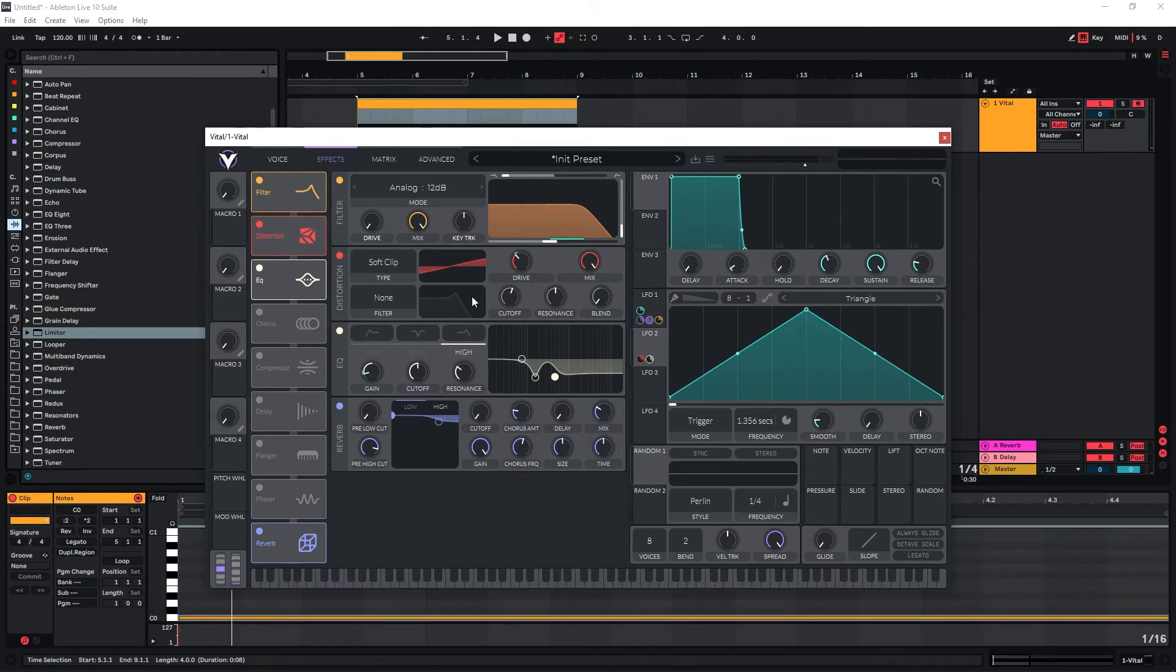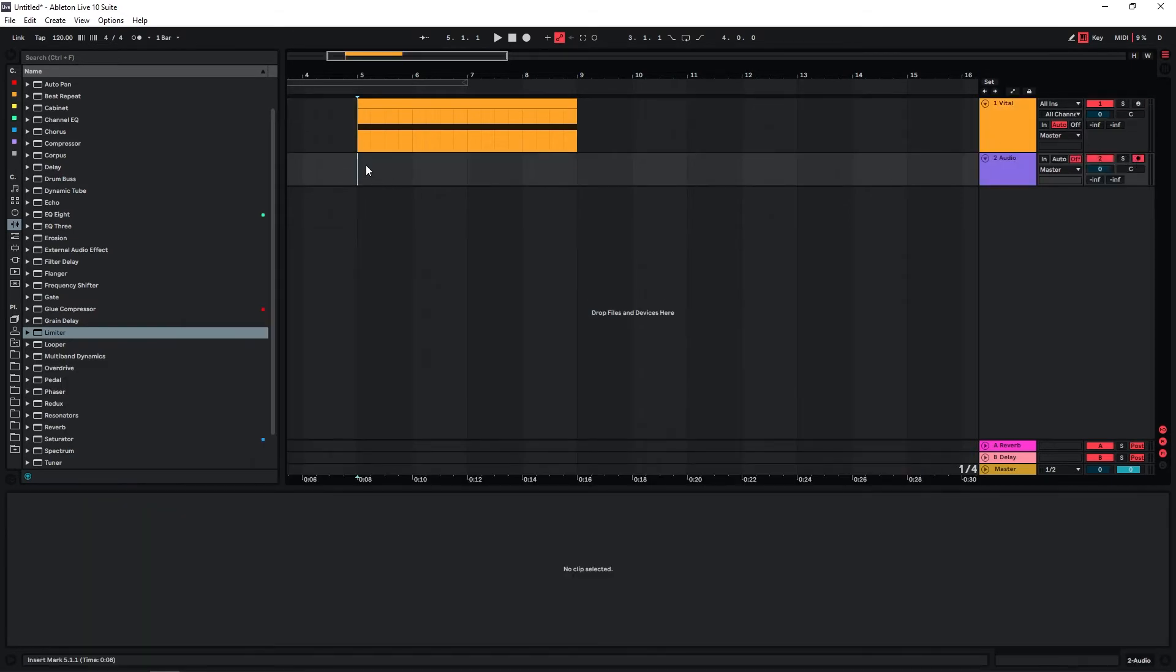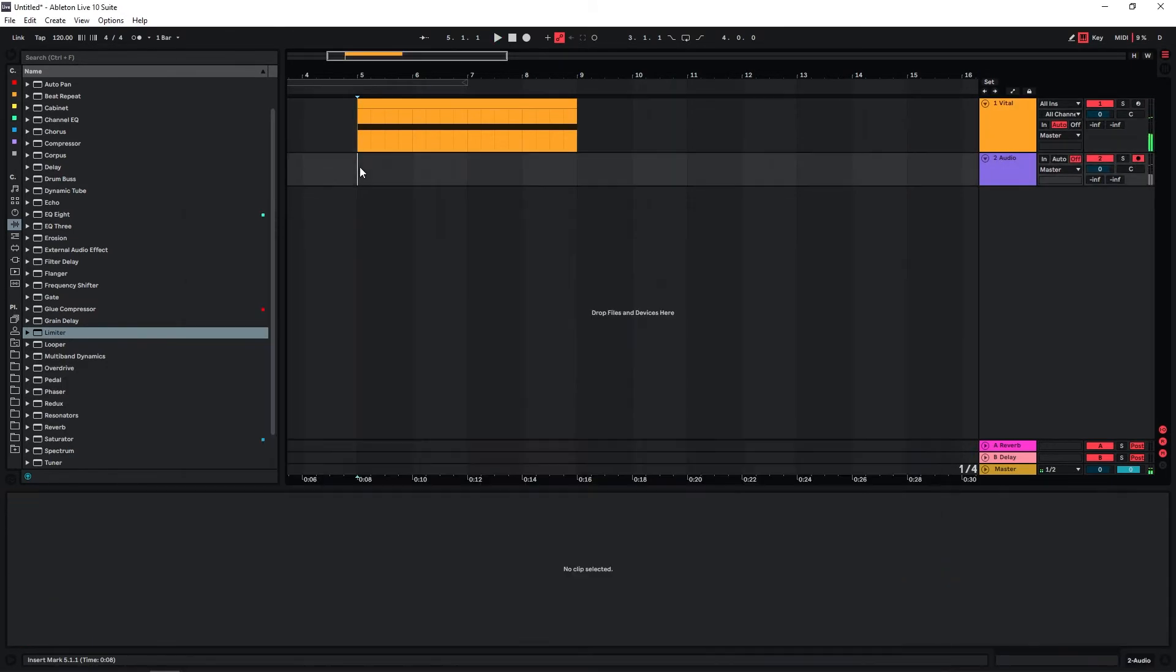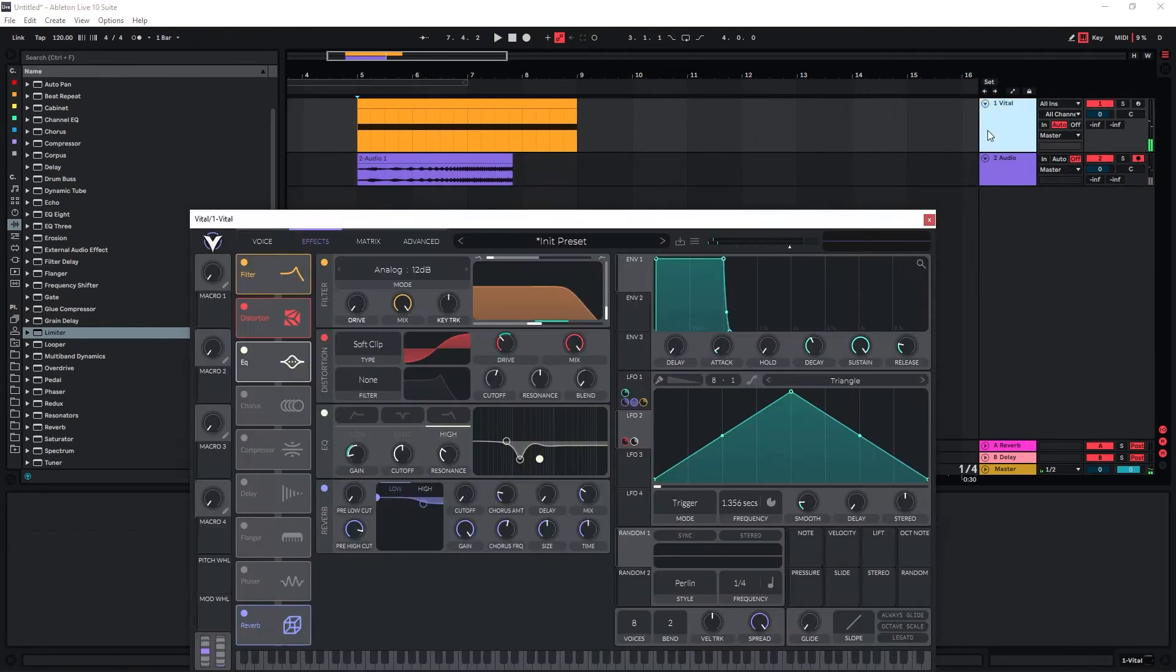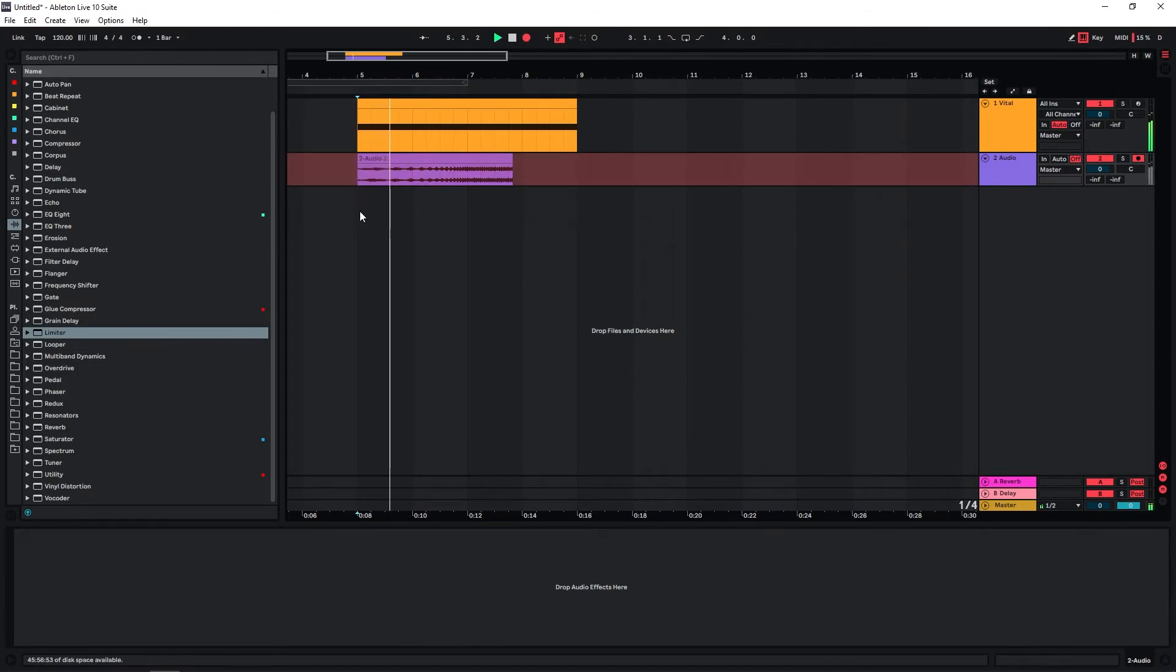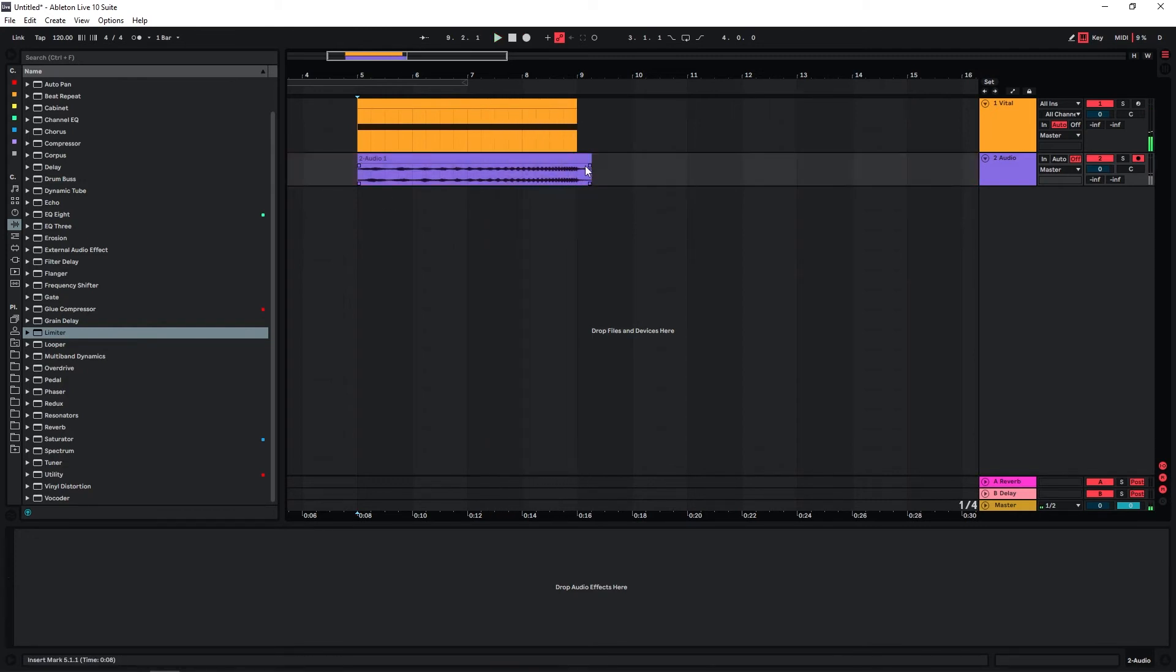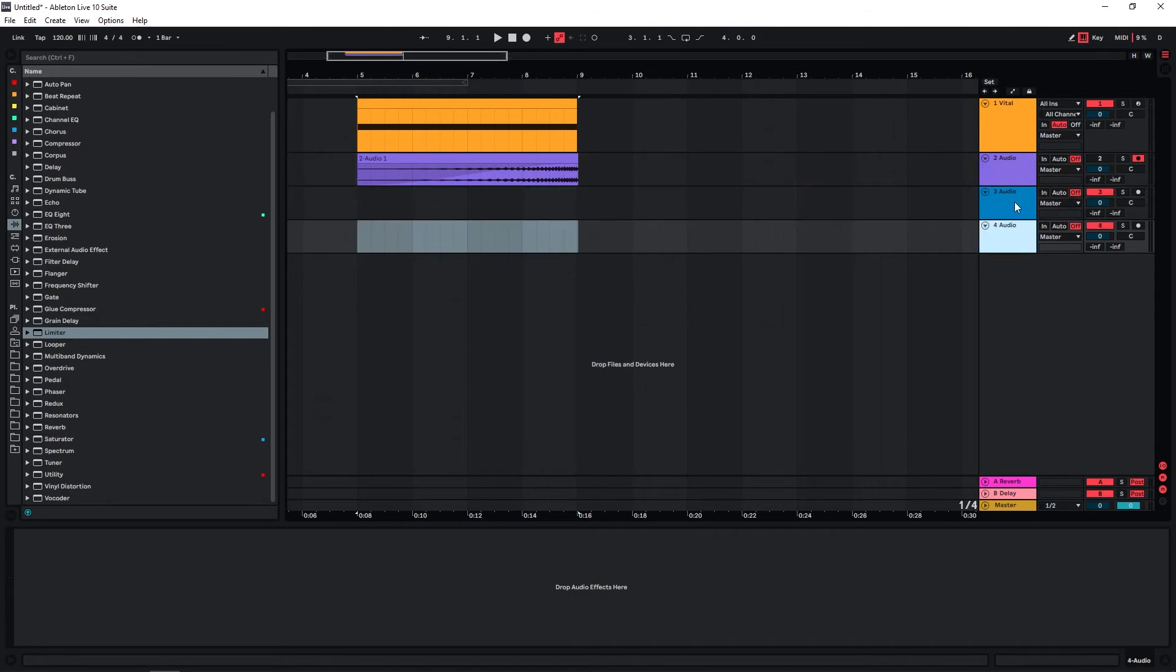So that's pretty okay. Let's actually print this to audio. Let's make this longer.